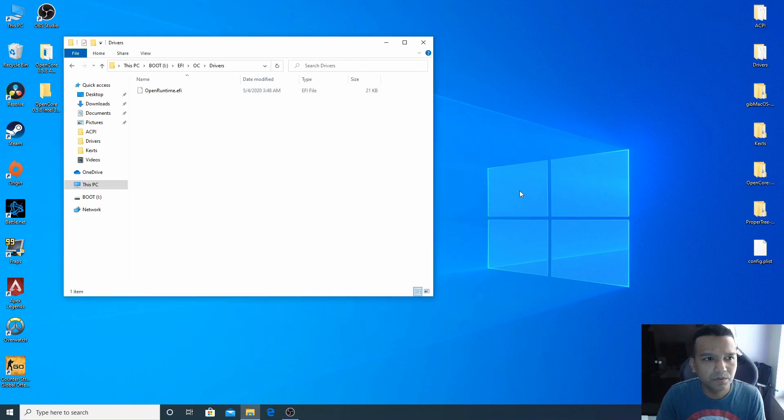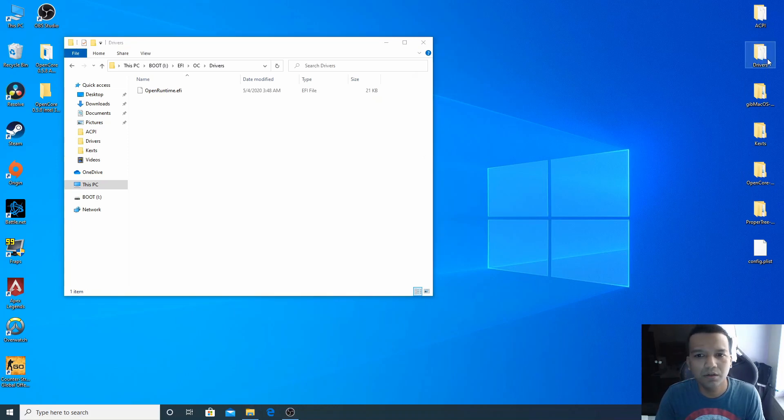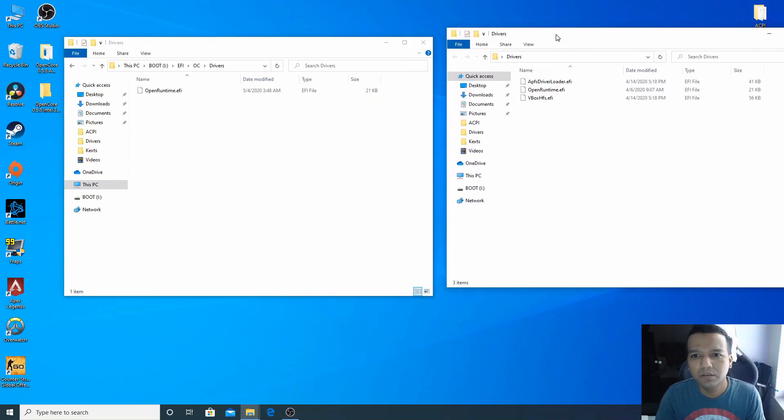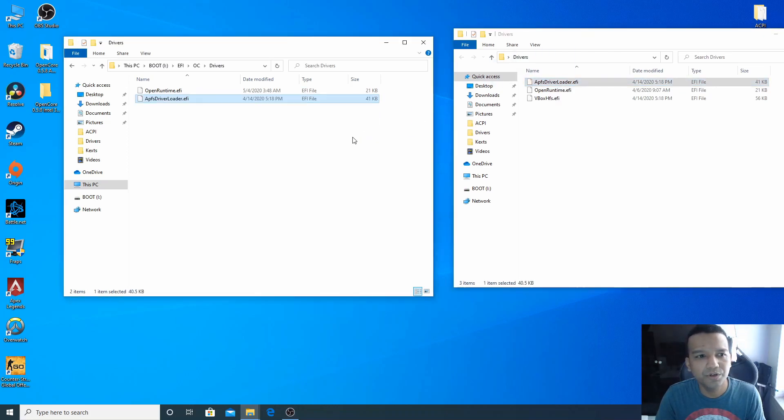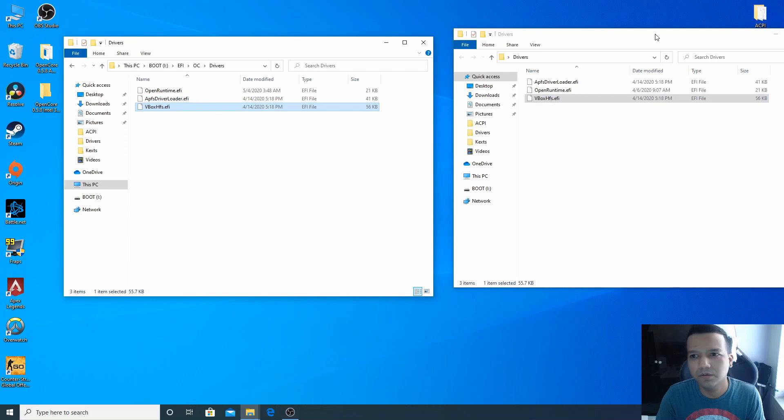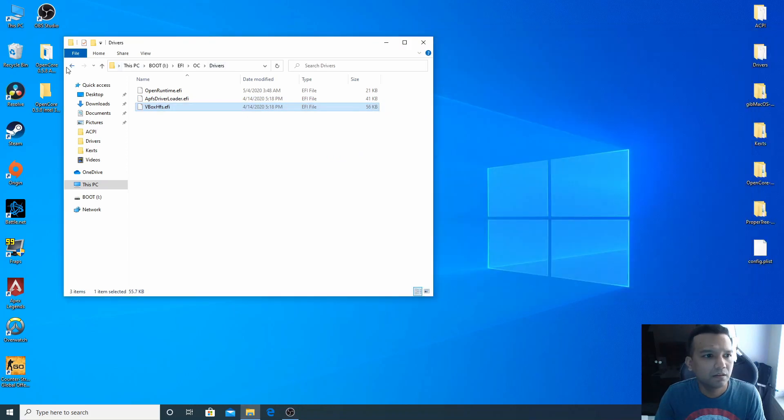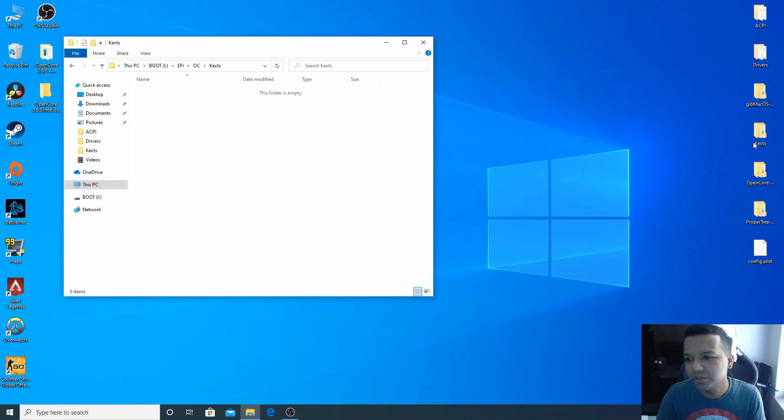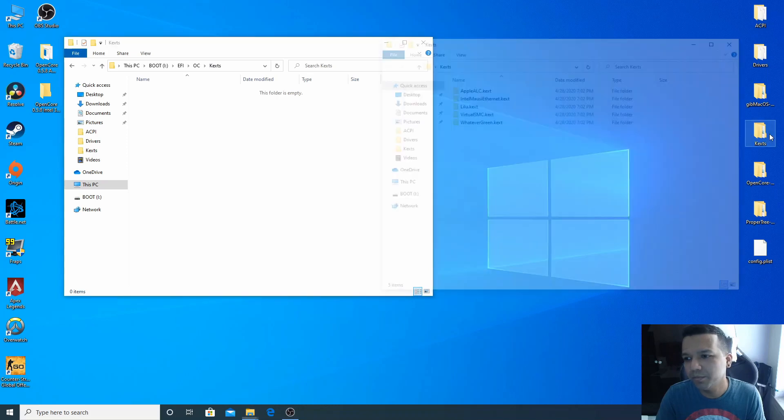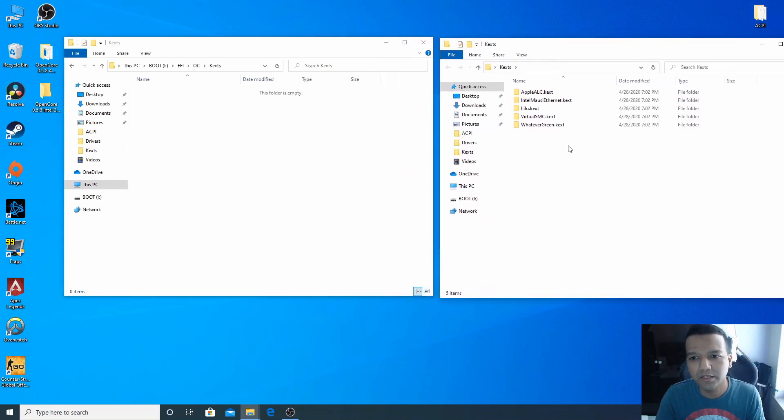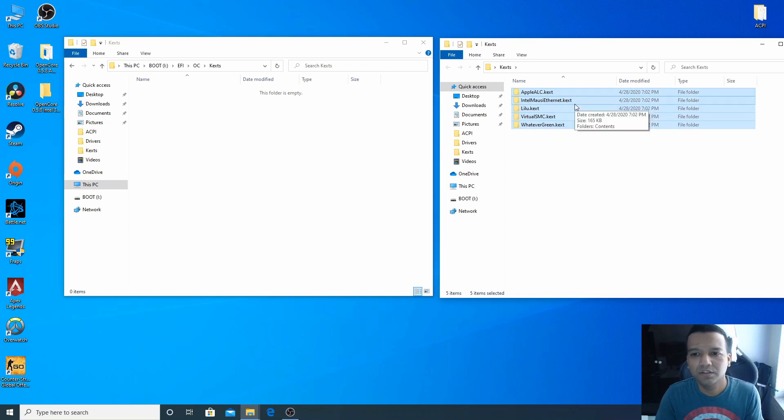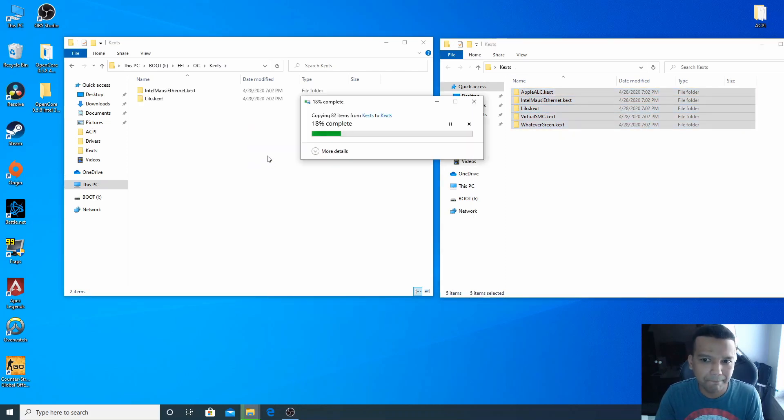Then go to Drivers folder. Now from here we only need OpenRuntime, we can delete everything else. Let me open our Drivers folder here, and we need ApfsDriverLoader and we need VBoxHfs. Now you can go to Kexts folder and open our Kexts folder also, and just drag and drop our kexts from our Kexts folder to our USB drive also.